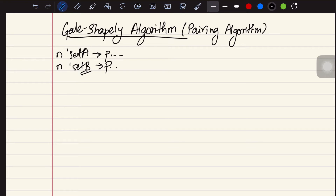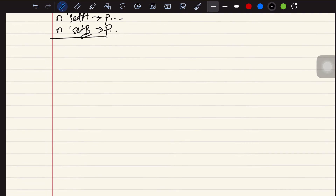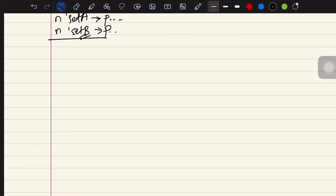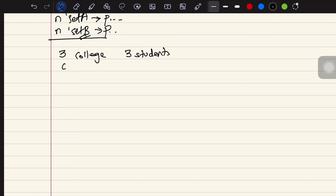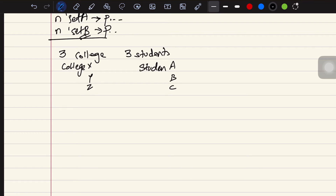In this video we'll see one application where we match n colleges to n students. We'll check how the algorithm works with this example: we have three colleges — X, Y, and Z — and three students — A, B, and C.